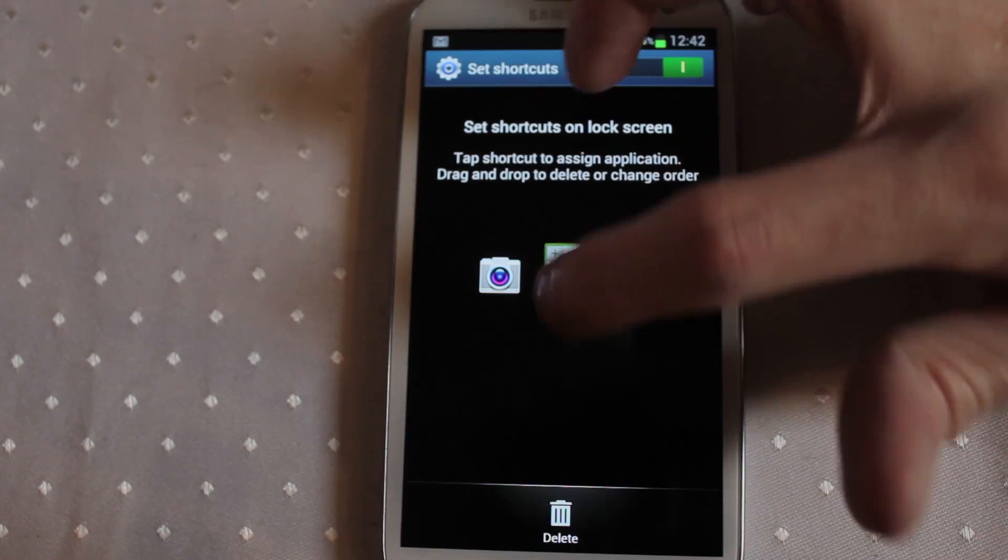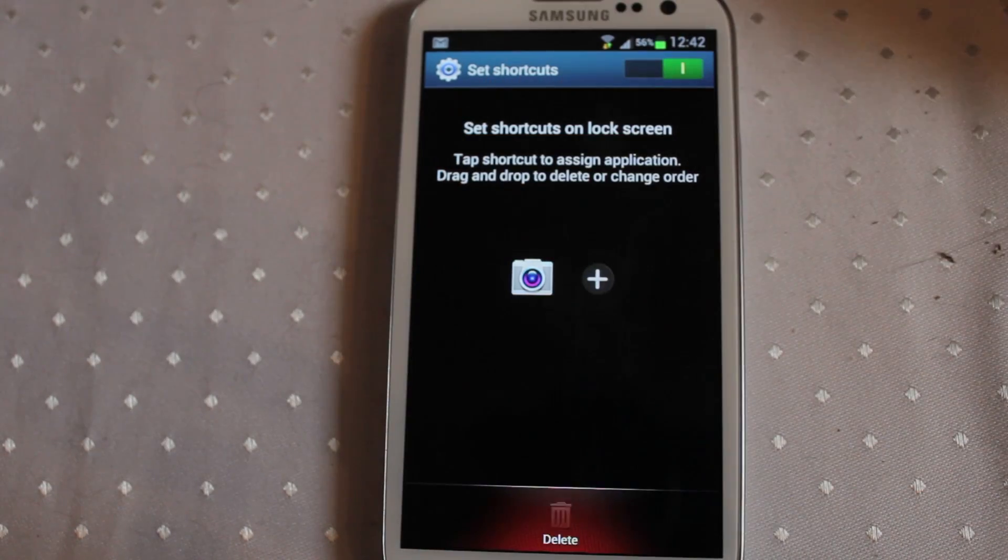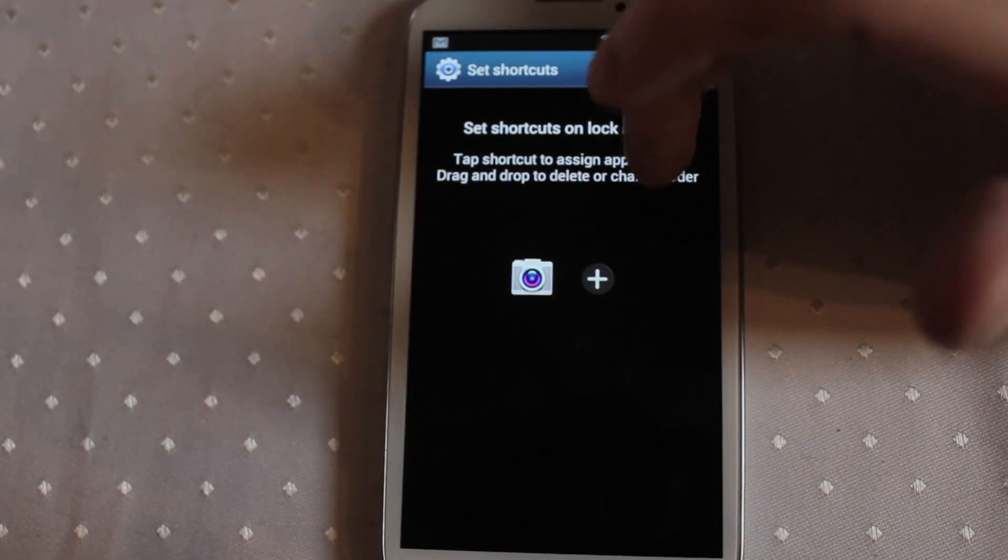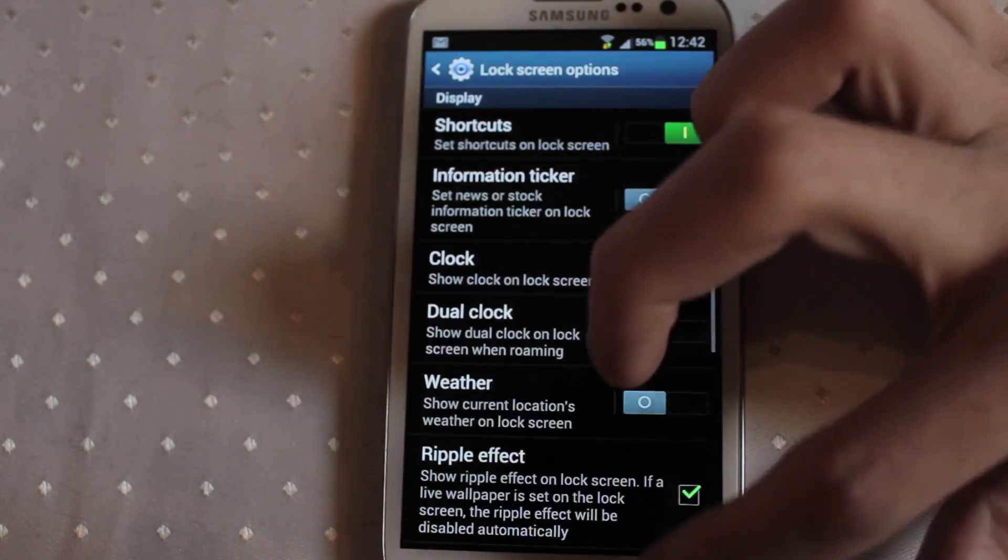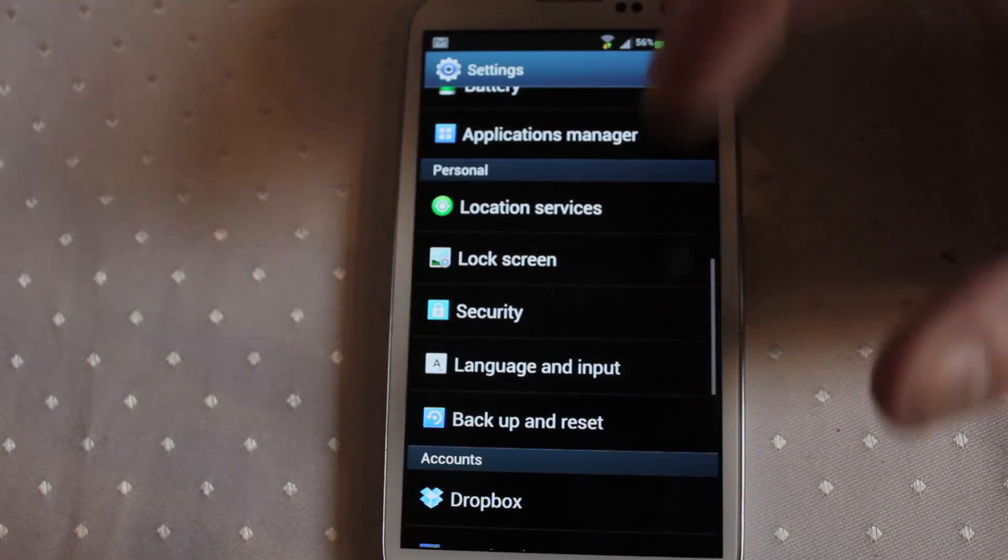If you want rid of a shortcut, drag and drop and it's gone. Easy as that.